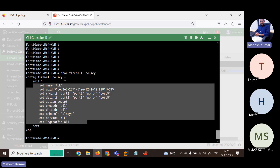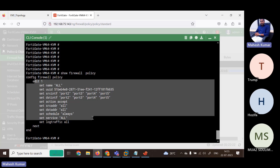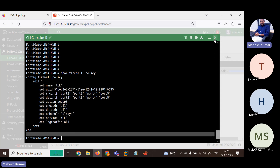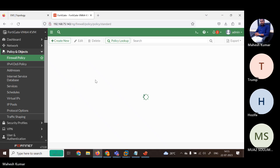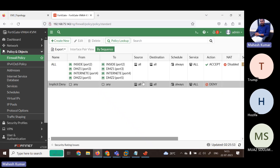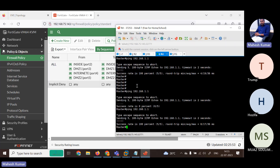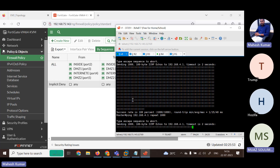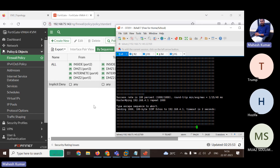This is how you configure via CLI — if you don't know how to configure, just type 'config firewall policy', enter a question mark, and you'll get all the options. After refreshing, the policy appears in the firewall. Now reachability is fine from R1 to R4, and R4 to R1. This is how you configure policy using CLI mode.